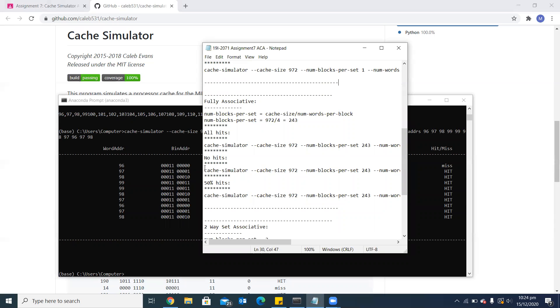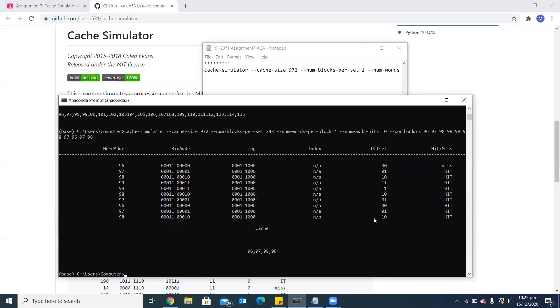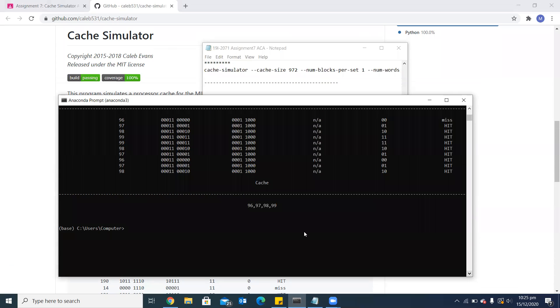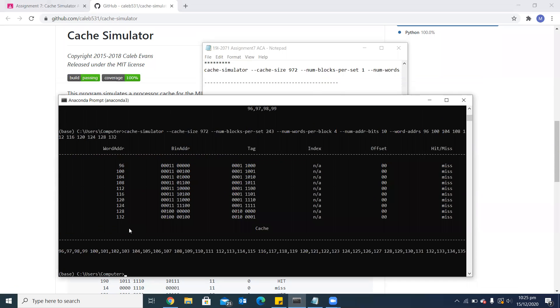For no hits, I have chosen all those word addresses which belong to different blocks. So whenever cache wants to get those word addresses, it will not find them in cache and that's why they all will be missed.